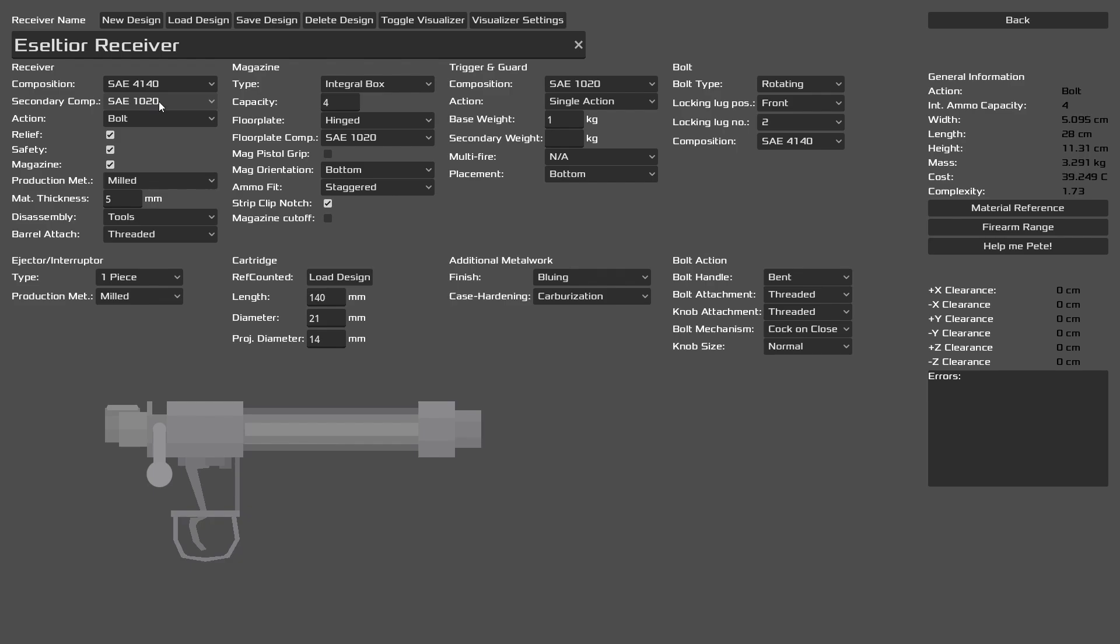Our secondary composition is tool steel 1020. We have all our little safety bells and whistles as well as enabling the magazine feature. Here we're going for milled receivers. Stamping really requires your industry to develop. The more industry develops, the more reliable stamping is. We have a tools assembly because we don't want things to be disassembled that easily. This barrel attachment is threaded. This is very important because our barrel also needs to match this.